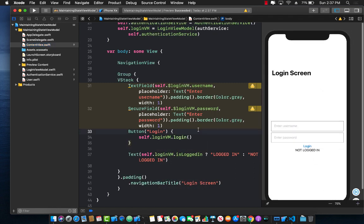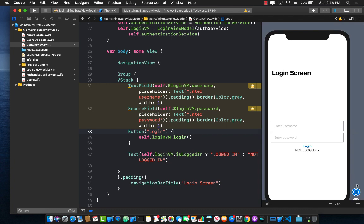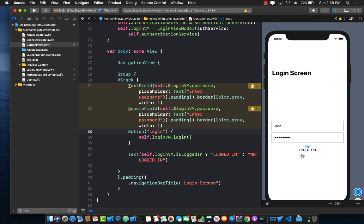Let's try it in the live preview. I've pressed the live preview button — you can enter any information because it's always going to authenticate as true. When I tap Login, you can see it actually changes the text to "Logged In." This is super awesome because we can confirm the person is actually logged in.